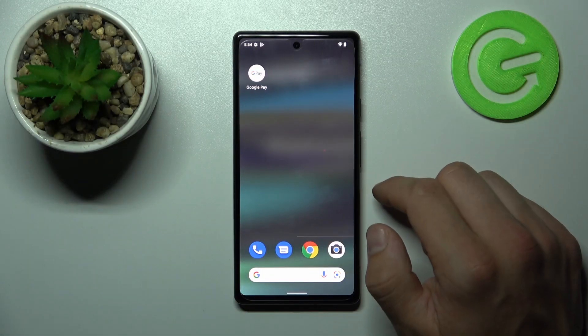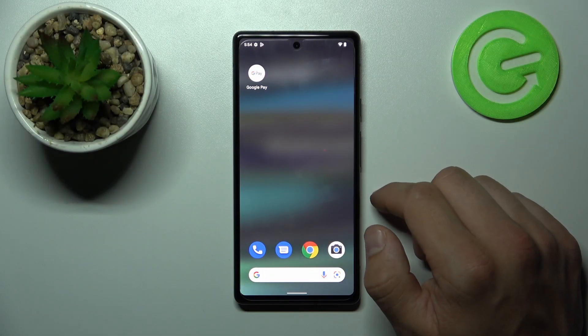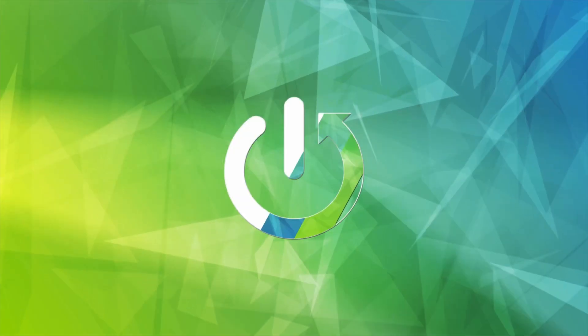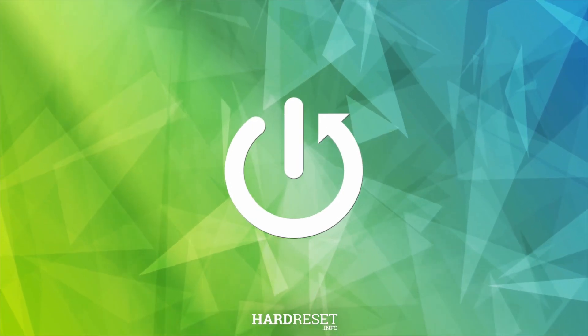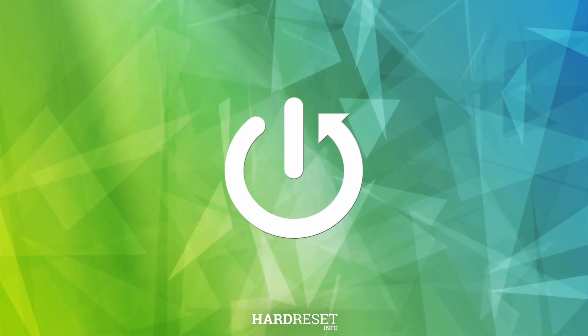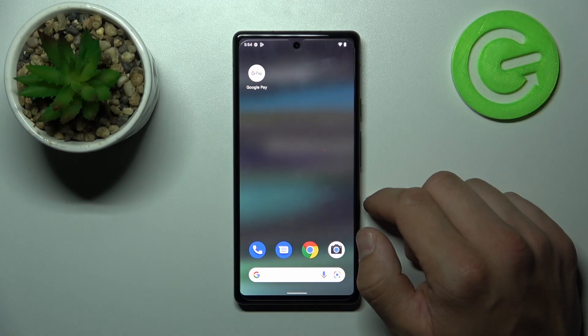Hello, in front of me I've got Google Pixel 6a. In this video I'll show you how to manage the Google Pay app.